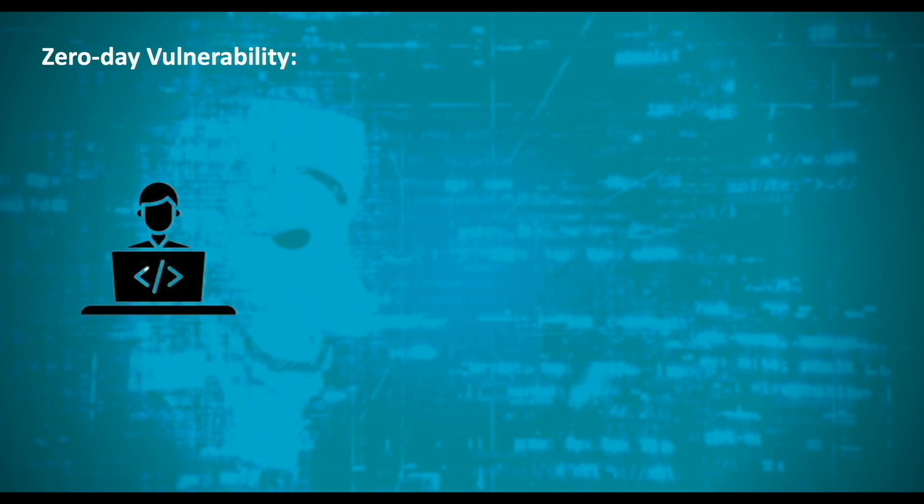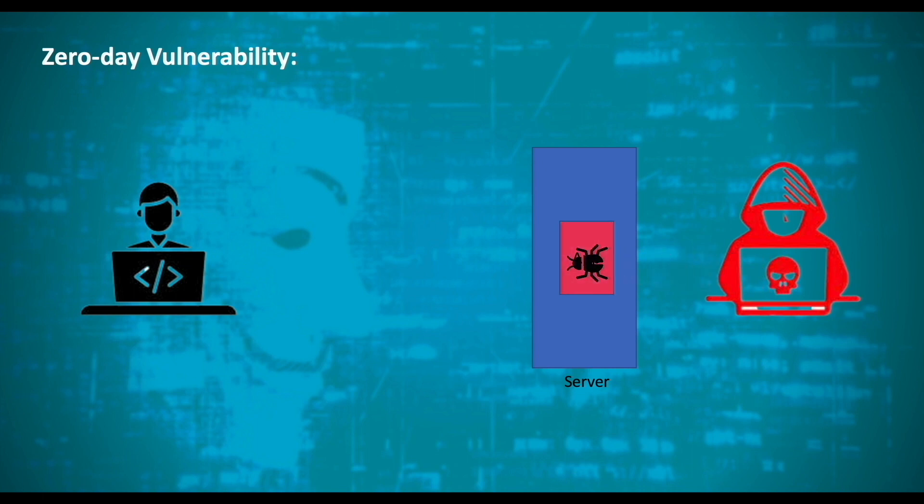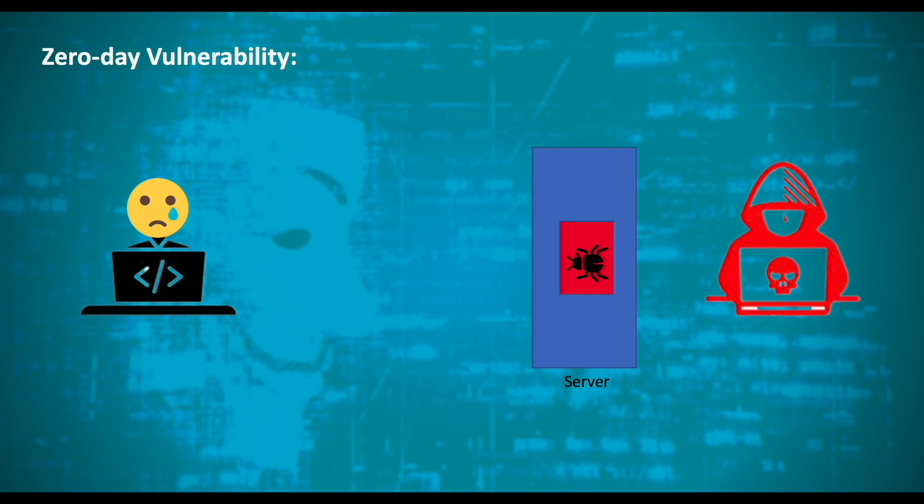Meaning, a developer develops something and deploys thinking that everything is working as expected. But when attacker finds an issue, he starts exploiting our server by sending malicious code, just like we sent LDAP address as part of our header. The developer had zero days to fix the issue because he is not aware of the vulnerability by the time it is exploited. That's the reason these type of vulnerabilities are called zero-day vulnerabilities.